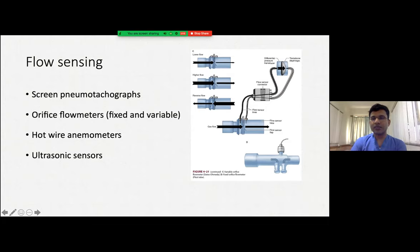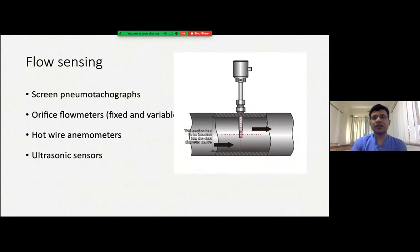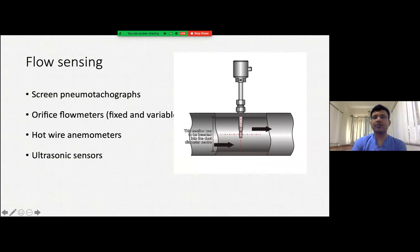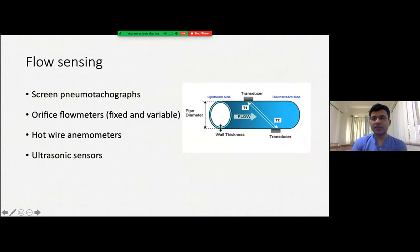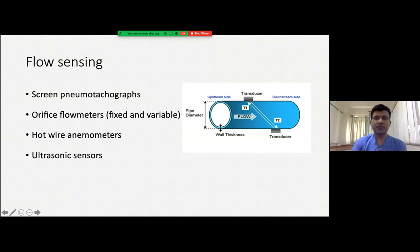There are also fixed orifice flow meters. Another method is the hot air anemometer, where a metal such as tungsten has a baseline temperature. As gas flows across this metal, the temperature falls, generating an electrical signal interpreted as flow. We also have ultrasonic sensors where ultrasonic radiation is sent from transducer to transducer across the flow — depending on the velocity of flow, the signals differ, and this gives the flow reading.